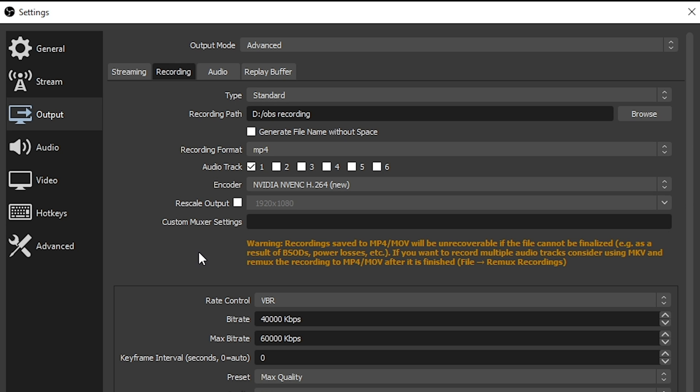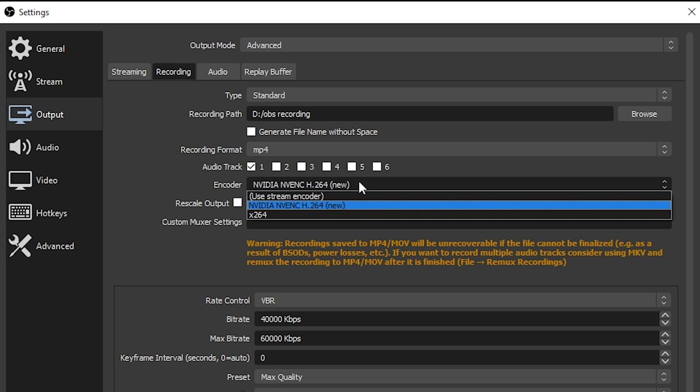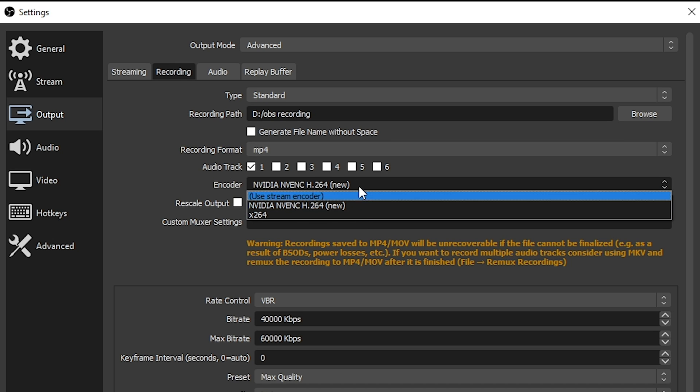Under encoder, once again, either your NVIDIA card, if you have an AMD card, you're going to want to select that. Otherwise, you're going to want to go ahead and select x264.